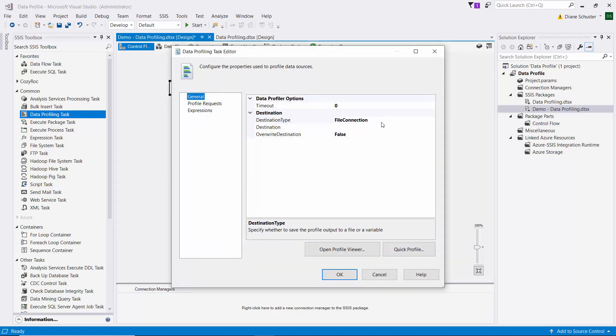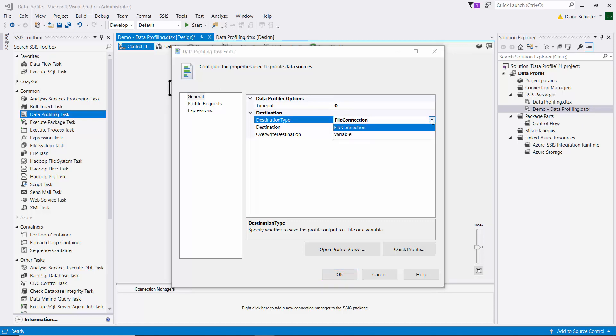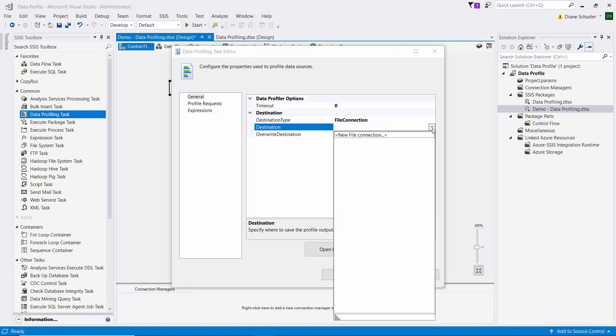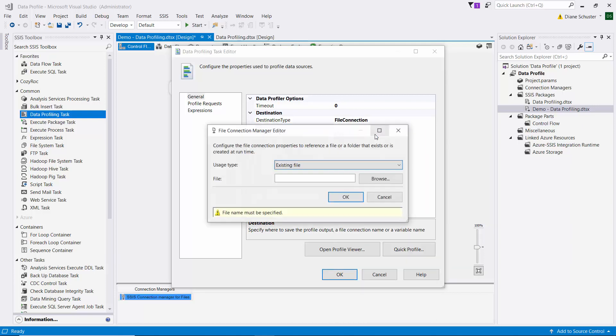And the destination type, we're going to leave it set to file connection, but this also offers the ability to put it in a variable. So this is where it's going to write the results of its analysis in an XML file. So for our destination, we need to set up a new file connection manager.